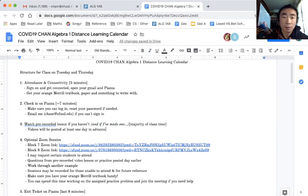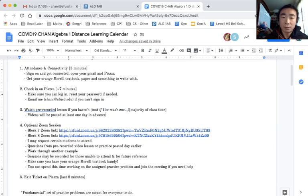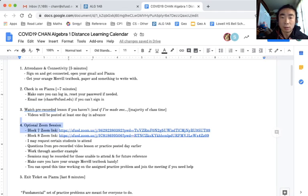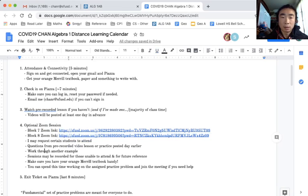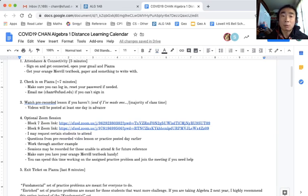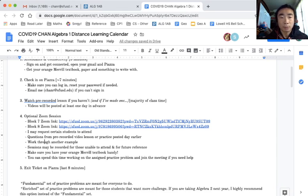Then your zoom office hours - those are all optional. Here are the respective zoom links: the first one's for my block seven, the next one is for my block eight. I may request certain students attend if I want to check in with you, then I'll let you know ahead of time.